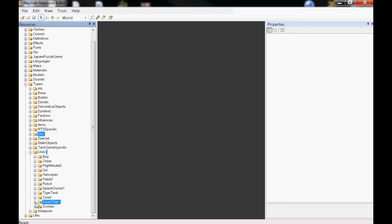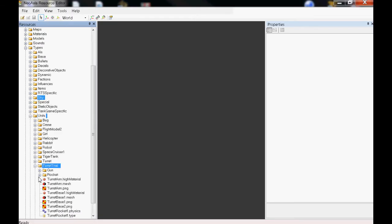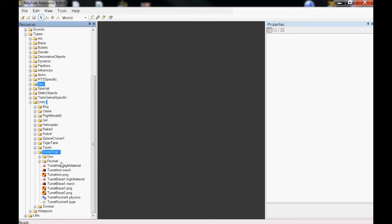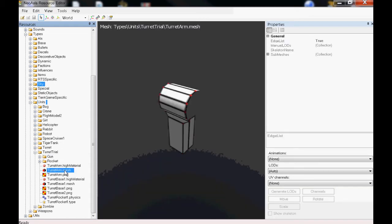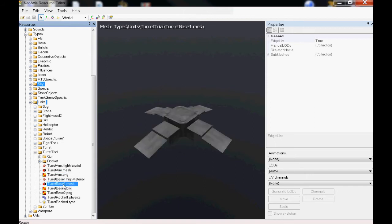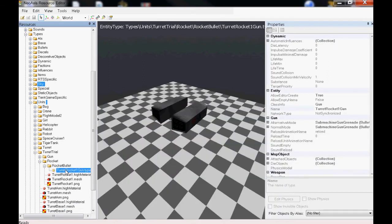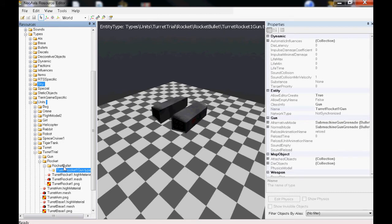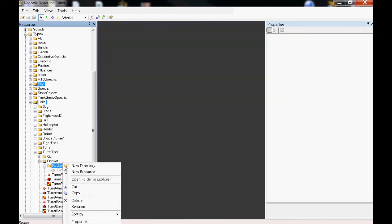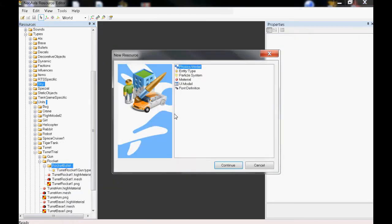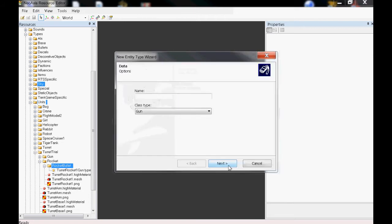Turret trial - this is a folder that I made. The mesh from the arm, the base, and the rocket I put in the wrong folder. What's important is that when you make your rocket, you're going to use the resource type entity and gun. Do not use anything else, just gun, because that's what's shooting.